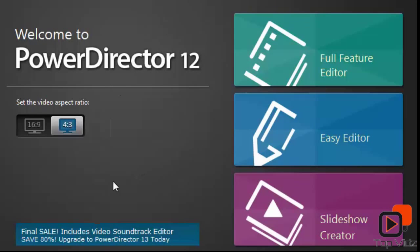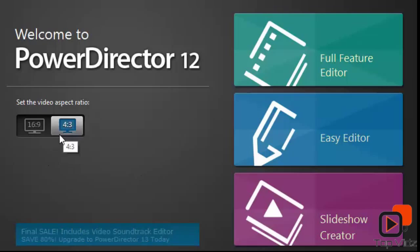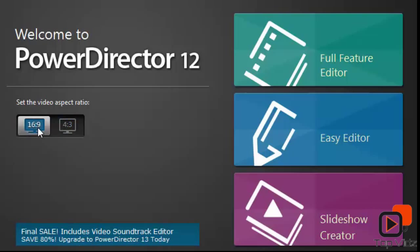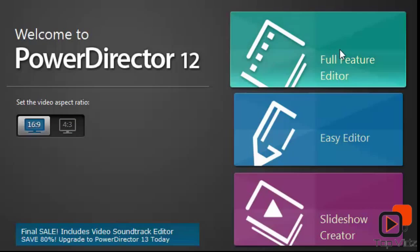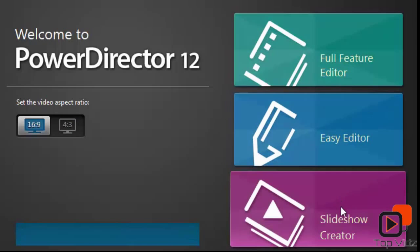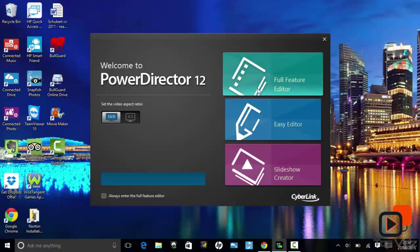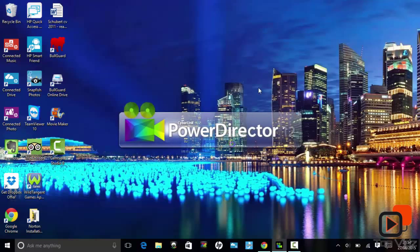At the start screen we can select the aspect screen ratio: 4 to 3, or 16 to 9. There are also 3 editing modes which are: Full Feature Editor, Easy Editor, and Slideshow Creator. For the purpose of this video we will select the Full Feature Editor.